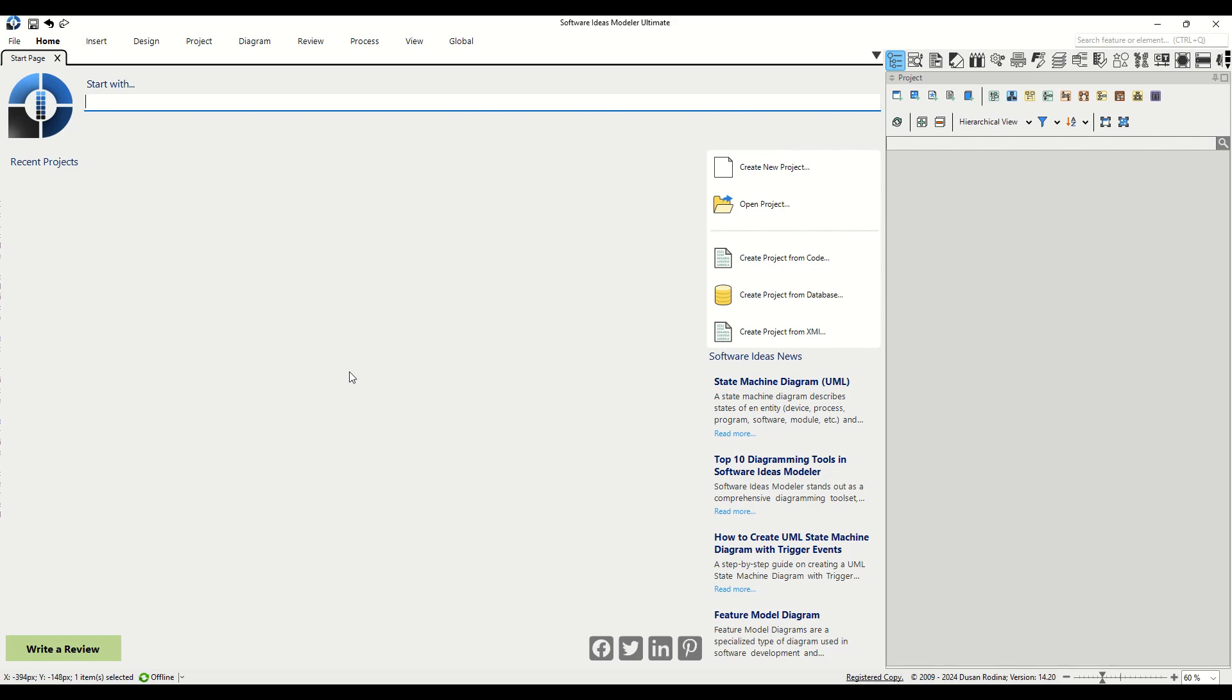Activity diagrams are essential in understanding the flow of control and data in a system, providing a graphical representation of workflows or processes. Before we dive into the intricacies of activity diagrams, let's start from the very beginning.